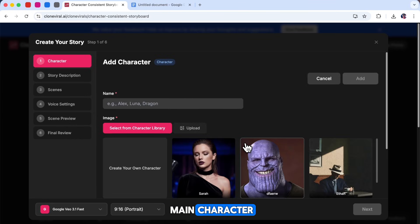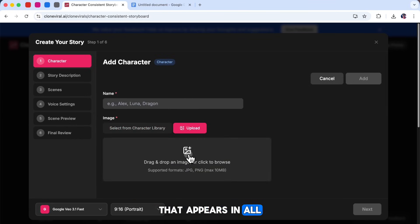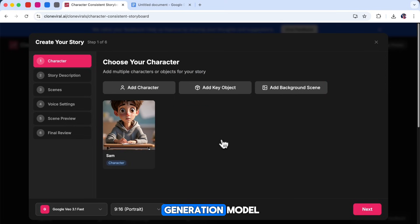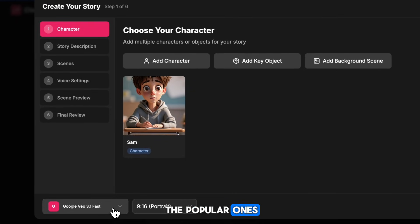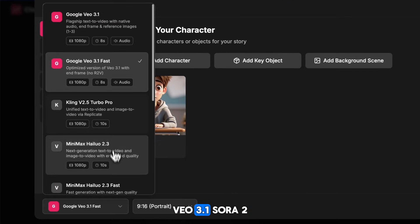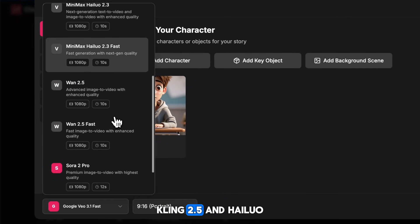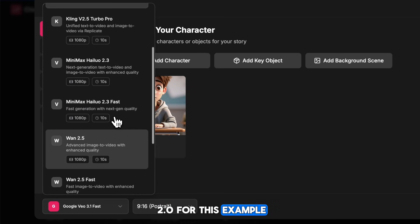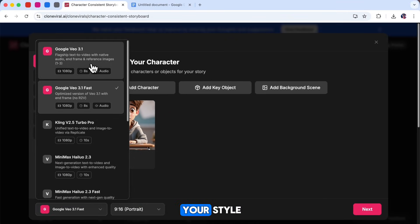To begin, upload your main character — this will be the character that appears in all your scenes. Give the character a name and then click Add. Next, choose your video generation model. Clone Viral includes all the popular ones: VO 3.1, Sora 2, WAN 2.5, Kling 2.5, and Hilo 02. For this example, I'm choosing Google VO3, but you can pick the one that fits your style.